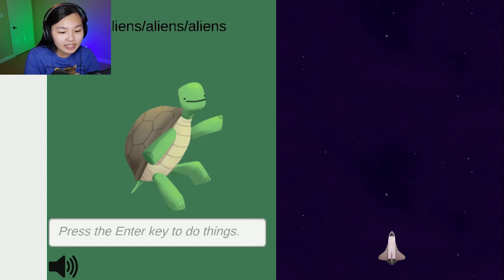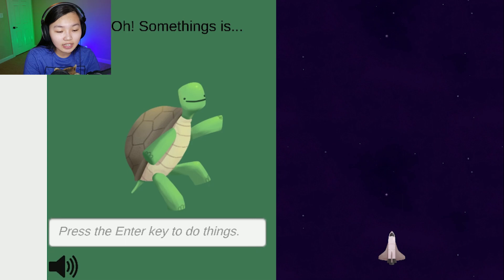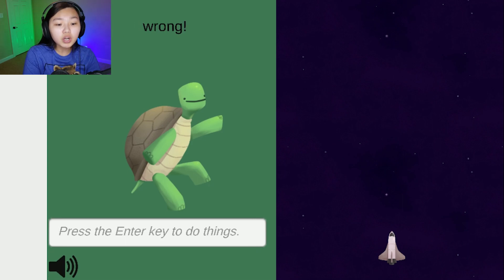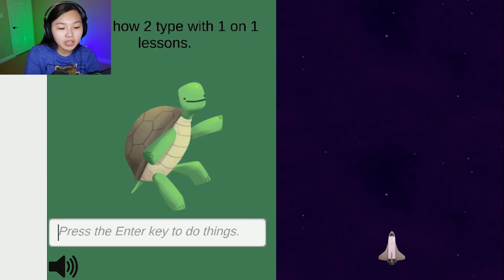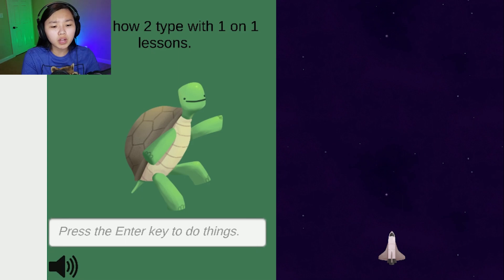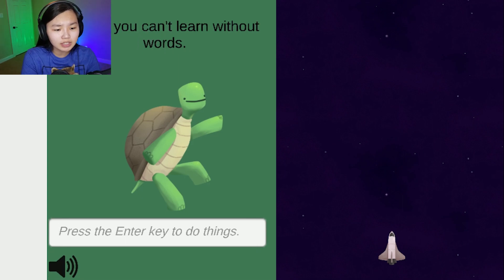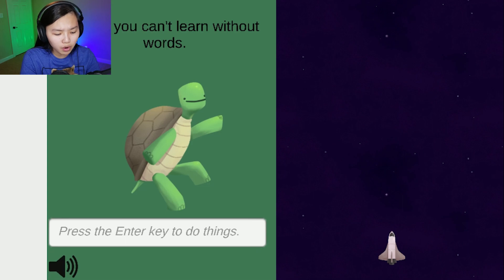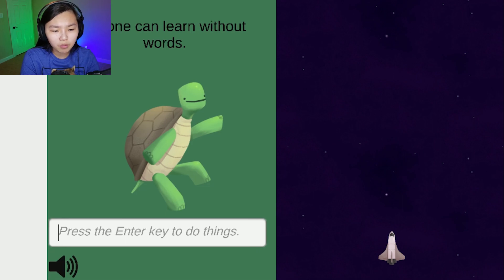What? Aliens, aliens, aliens. Oh, something's wrong. Bumpity bumps, learn how to type with one-on-one lessons. Sorry, you can't learn without words. No one can learn without words. What?